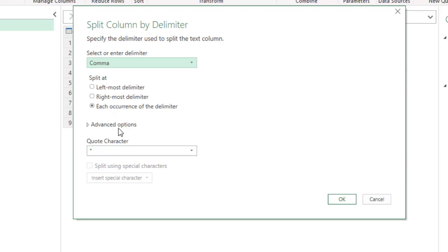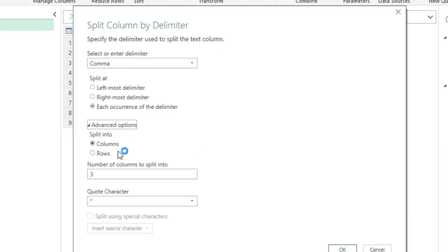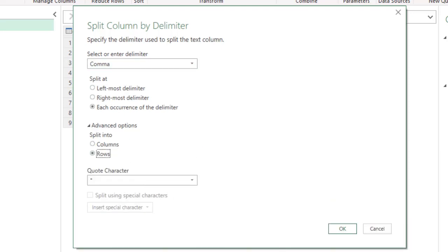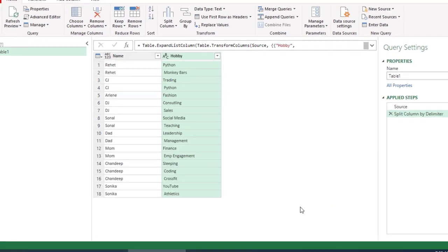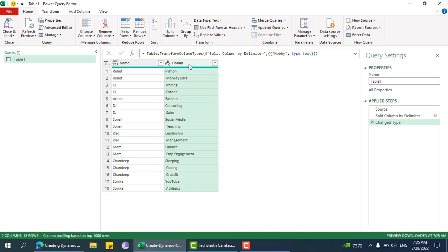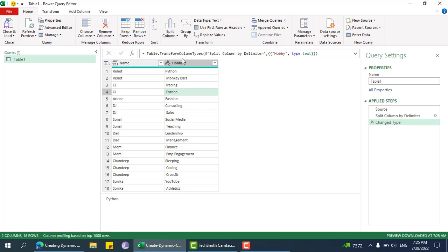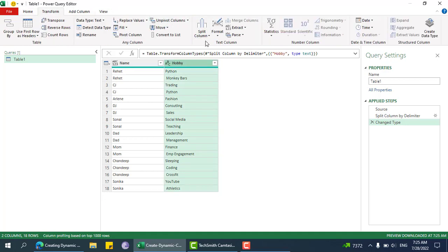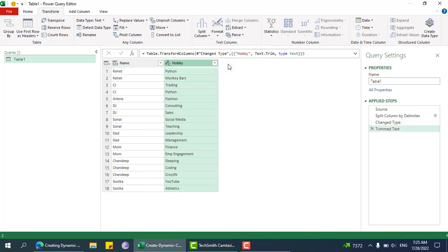Split into rows. We just need to clean this up because there is one extra space before Python, so we need to trim up this column. Trim, so that will work.